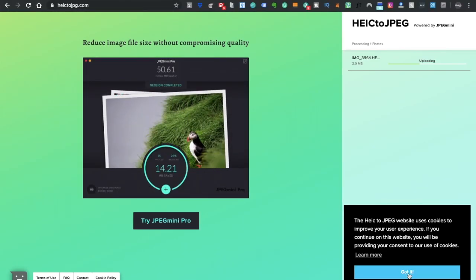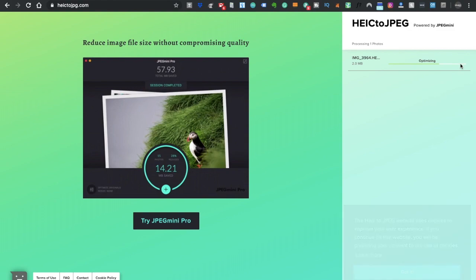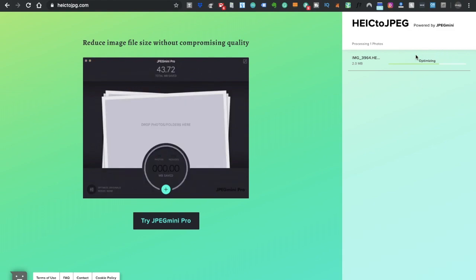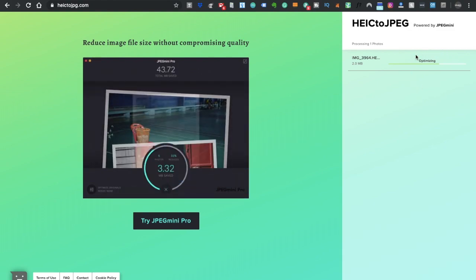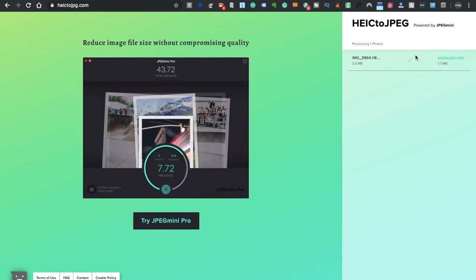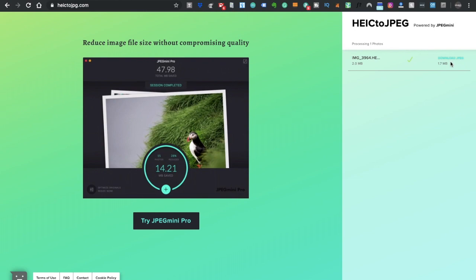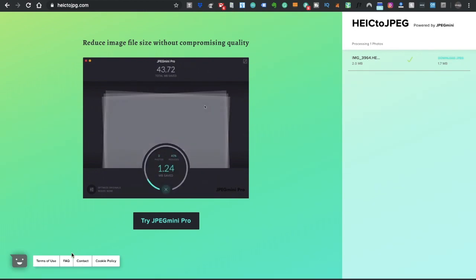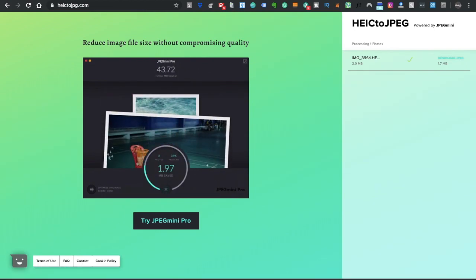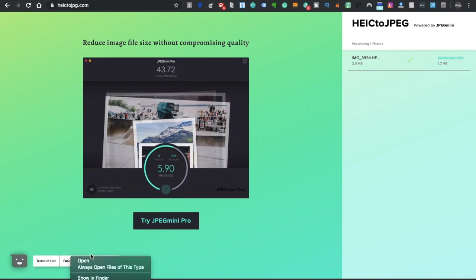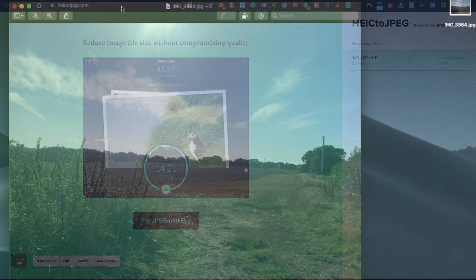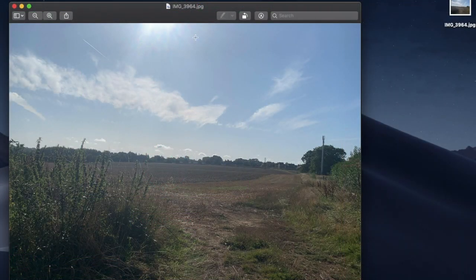Okay and as you can see it's now uploading. Optimizing. And that image is now available and I can then just simply click on to download JPEG and it'll then start that download for me. And again that image is now available as a JPEG for me.